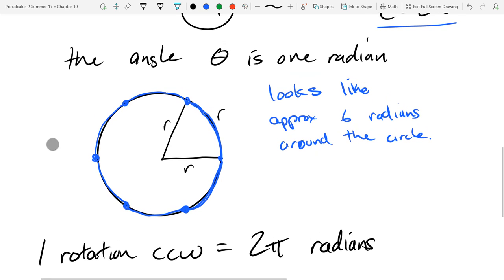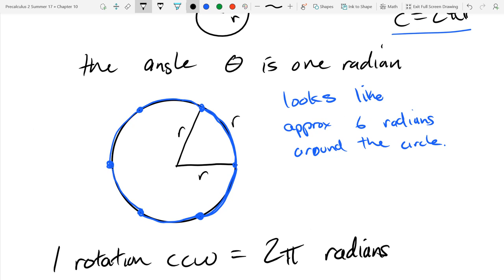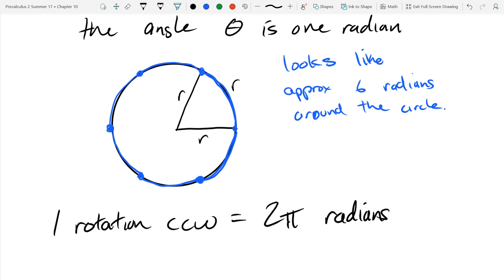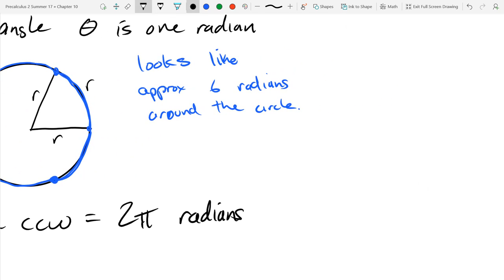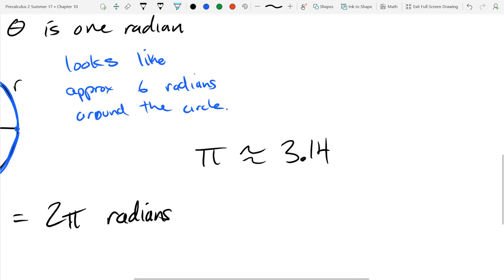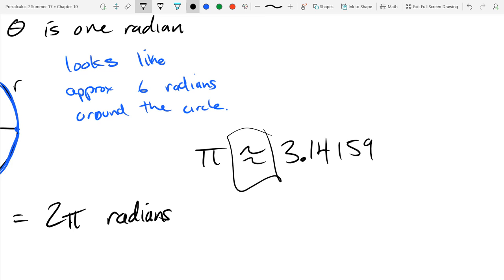Pi is the number such that 2π is the number of radii it takes to go around the circle. It's an irrational number — there's no pattern to its digits. We approximate pi as 3.14159. You should use an approximate-equals sign when writing this, not an equals sign, because it's a non-terminating, non-repeating decimal. Don't write dot-dot-dot, because that implies a pattern.